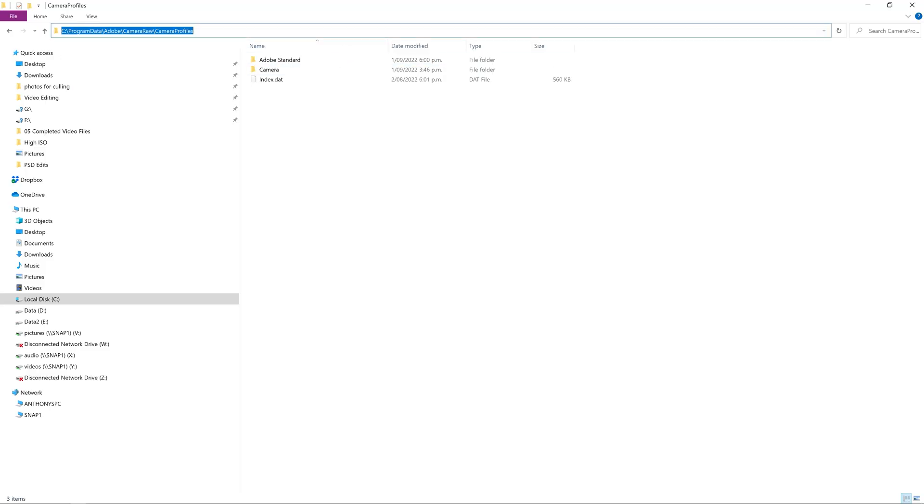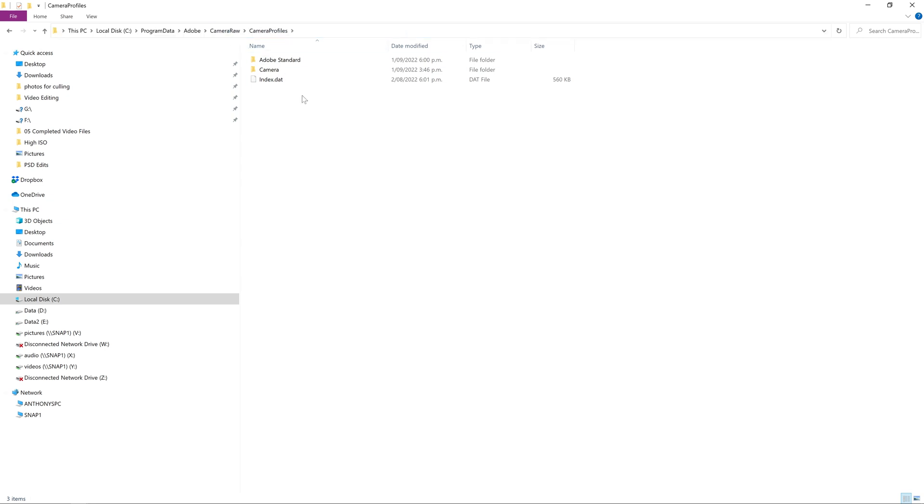Okay, now it's finished installing, we have an option to launch the converter, but I don't need to do that. I'm just going to click finish and minimize this. So I've opened up Windows Explorer, and now within the path C, Program Data, Adobe, Camera Raw, Camera Profiles, I now have access to two folders.